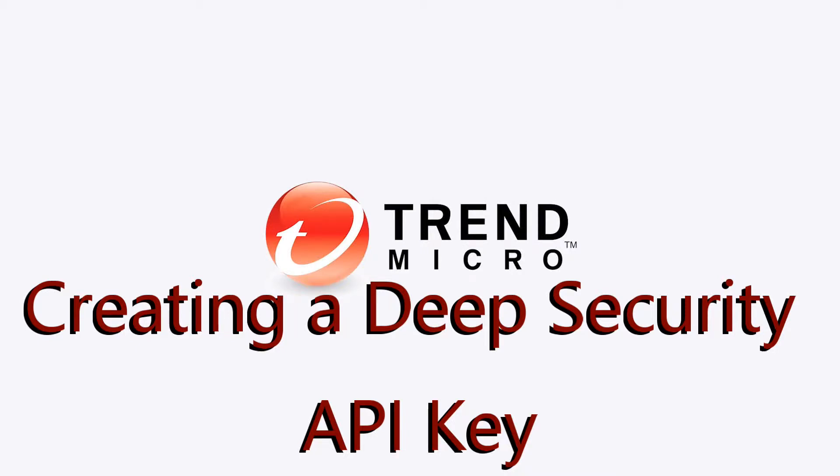Hello, and welcome to this video on creating an API key for use with Deep Security.